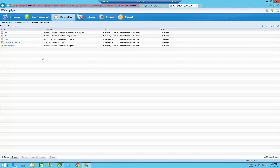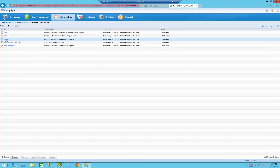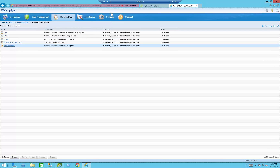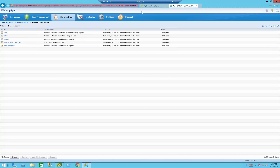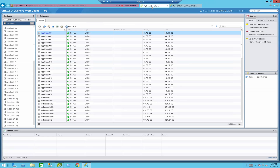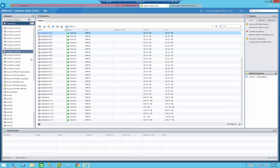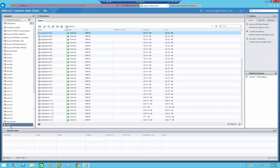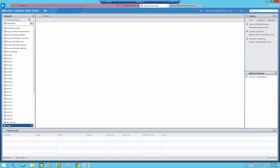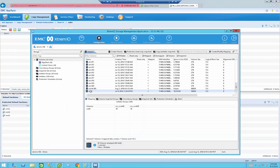For the purpose of this demo, we're going to use an existing template — an existing service level that I've already modified, which is the bronze, modified to local snap 01. Now if we go back to vCenter, let's take the data store that I want to protect, called vol01. From the XtremIO XMS, you can see vol01 — that's the volume we are going to protect.